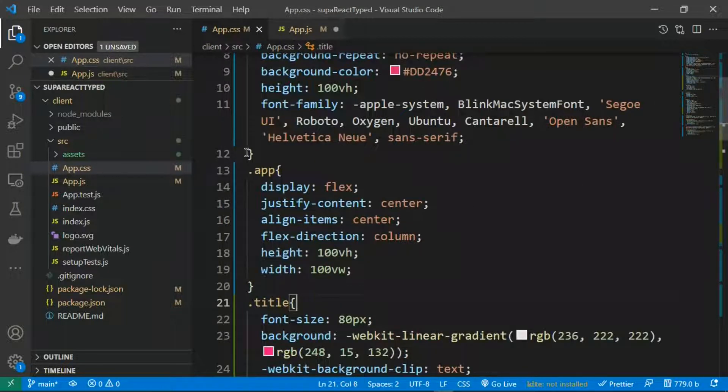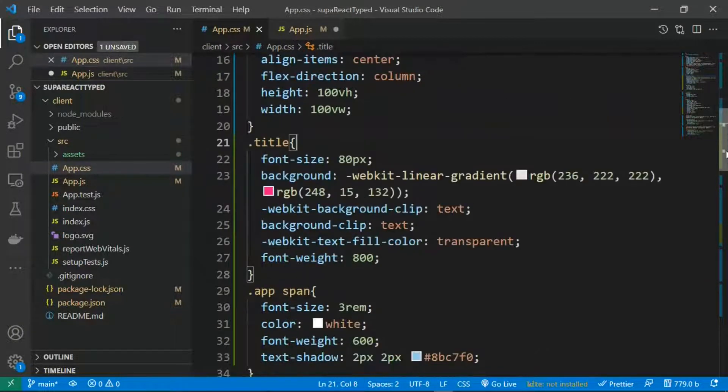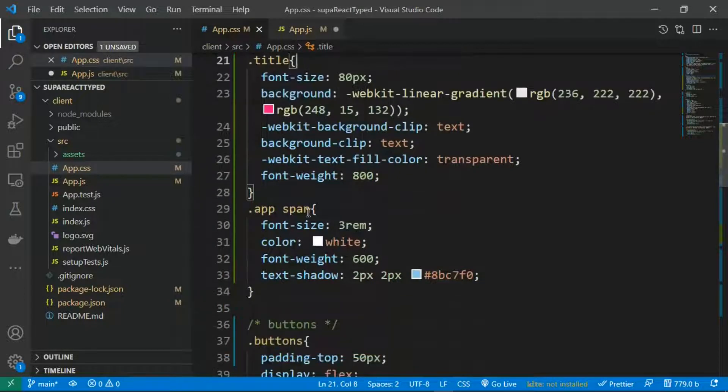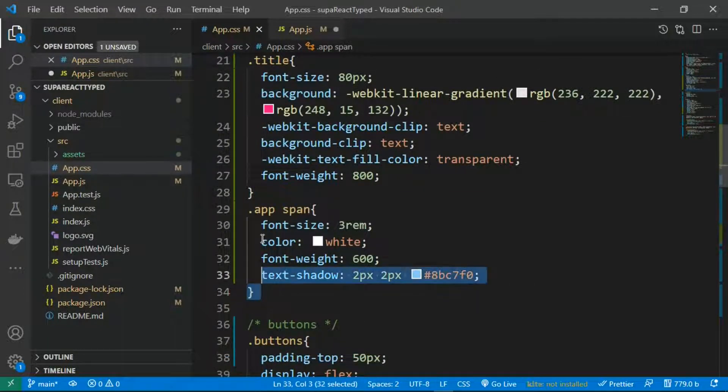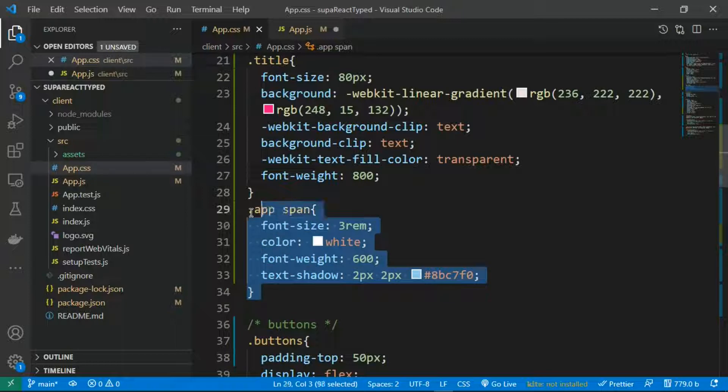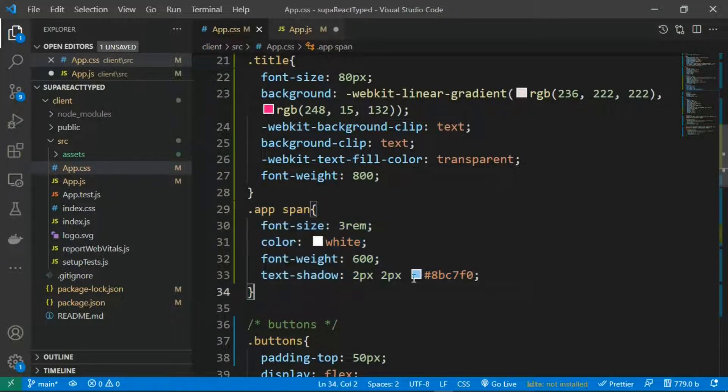particular span tag that is going to show the animation, and I've customized it to work the way I want. So you can go ahead and do that. By the way, if you want the source code of this, I'm